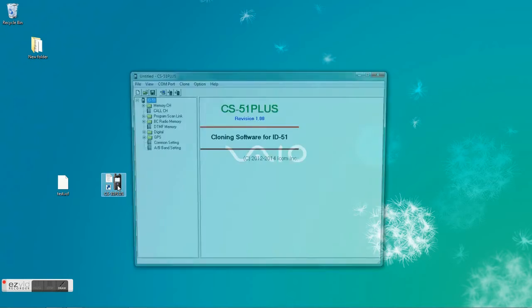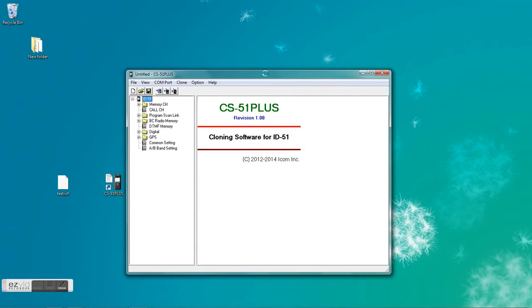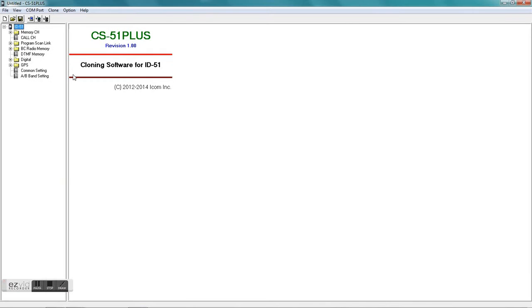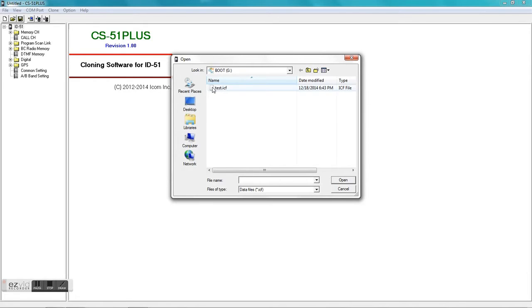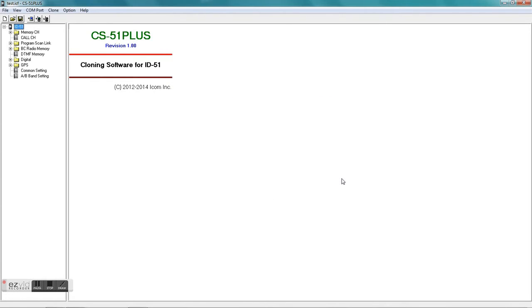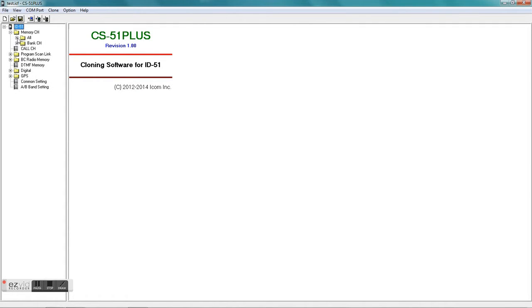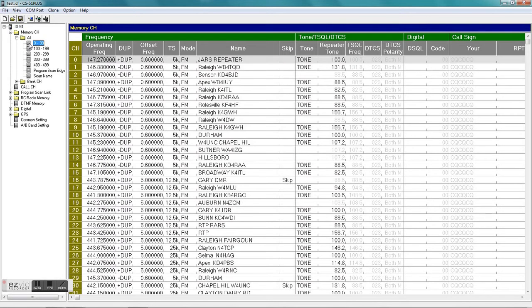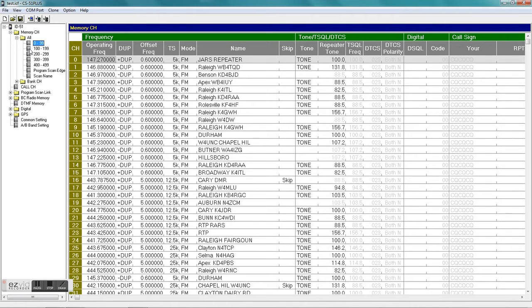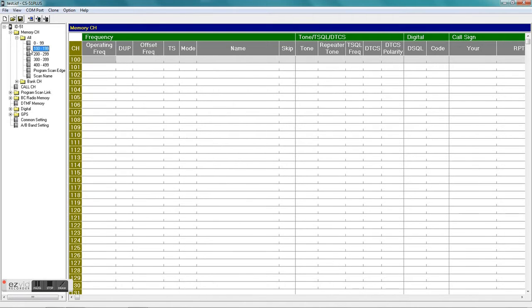Double-click on the CS-51 Plus and you're going to open your file from your SD card. Mine is test.icf. Open and this is the file that you saved on your handheld, so it should have all your configuration, the settings and frequencies that's in your handheld at the moment, and here's all your memories.